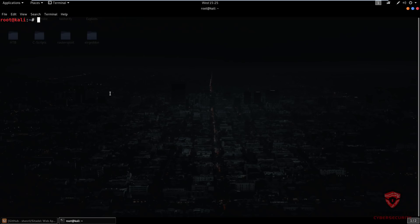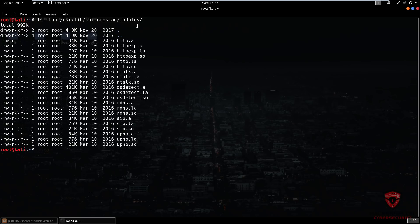The other interesting thing people point out with Unicorn Scan is its use of modules, similar to what Nmap has with its scripts. When we talk about Unicorn Scan modules, there are very few, but they all perform a particular task. The default directory for the modules is under your library in the unicornscan folder, under modules. Listing the files, you can see various modules: HTTP, talk, OS detector for detecting operating systems, and UPnP. Very basic types of scripts that provide basic functionality. I still prefer Nmap when it comes to its scripts, but Unicorn Scan is more applicable to network penetration testers and network administrators.